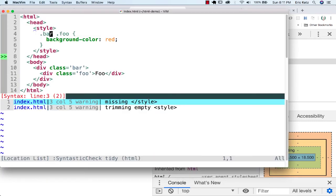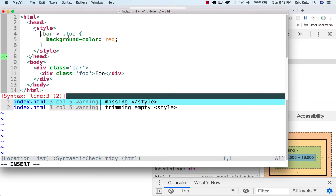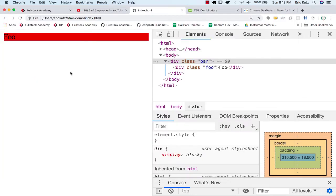One of the things we can do is say not just that you're a descendant, but you're a direct descendant. That's what this greater than sign is. The way you should read it is: if I'm a class Foo and I'm directly underneath a class of bar, which I am, I'm going to be red. And we satisfy that condition.